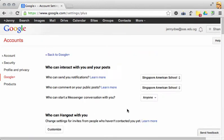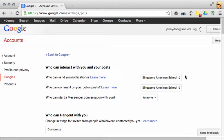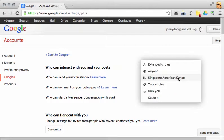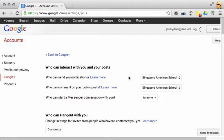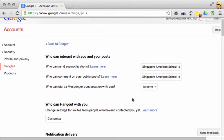On this page, there are a variety of settings that you can choose. So just work your way through and find the ones that are most appropriate to you. We recommend that you go at least as wide as Singapore American School on your notifications and your public posts, since we're using it for school.